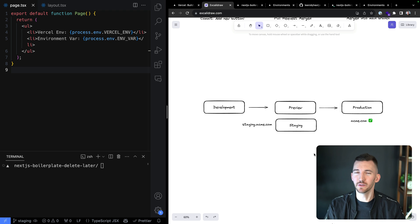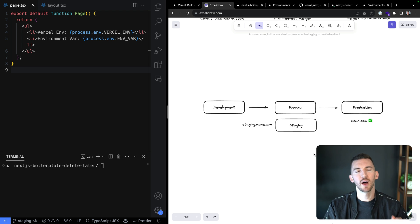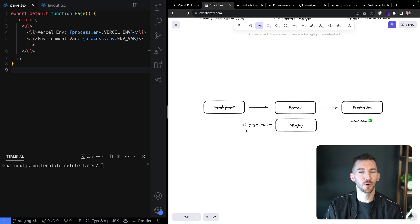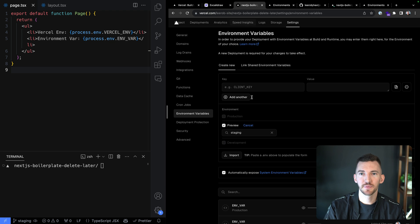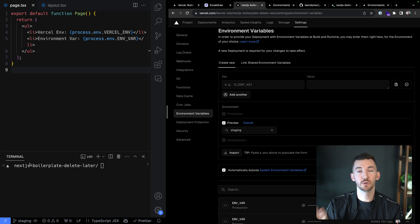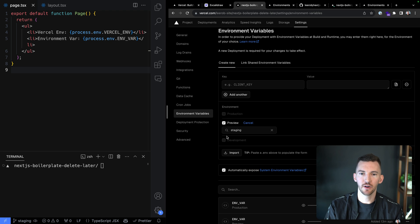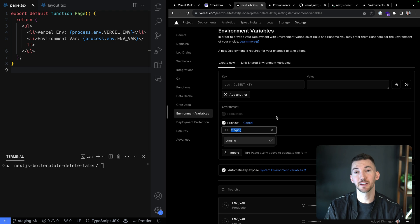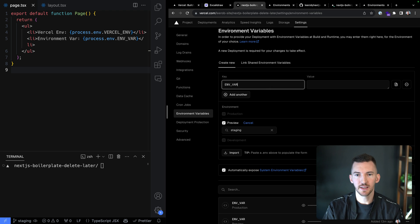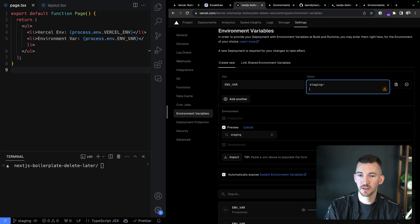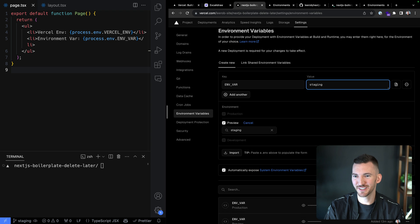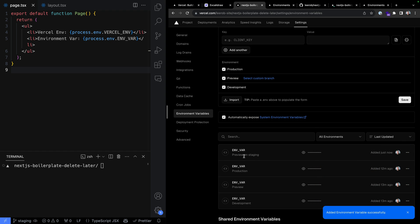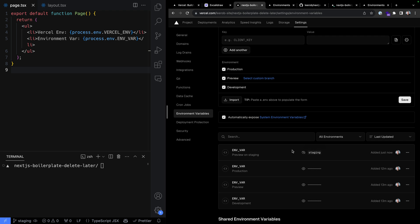Maybe you want to have multiple preview environments. You still like the workflow of merging your code into the main branch and kicking off a production deployment, but while validating with your team you want multiple variations of what the preview environment looks like — maybe staging.atme.com or something completely different. Back in environment variables, I've pushed my code to a new branch called staging. In the environment selection, I can choose which specific branch to use for my preview environment — so for ENV_VAR, I set this to 'staging' and hit save.